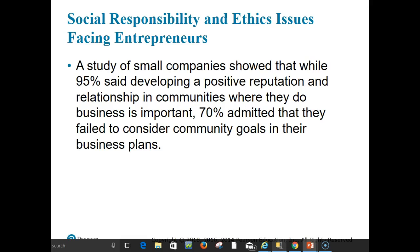As entrepreneurs launch and manage their ventures, they face difficult issues of social responsibility and ethics. An overwhelming majority — 95% in a study of small companies — believe that developing a positive reputation in communities where they do business is important for achieving business goals. However, despite this, more than half lack formal programs for connecting with their communities, and some 70% admitted they failed to consider community goals in their business plans.